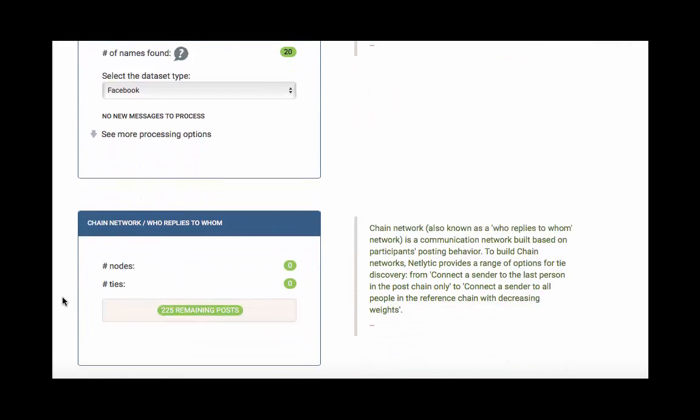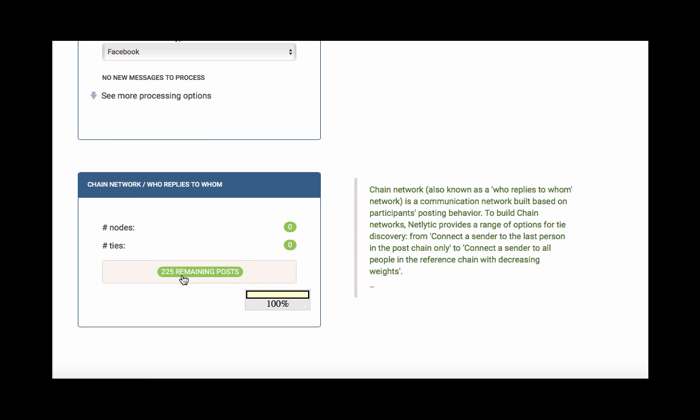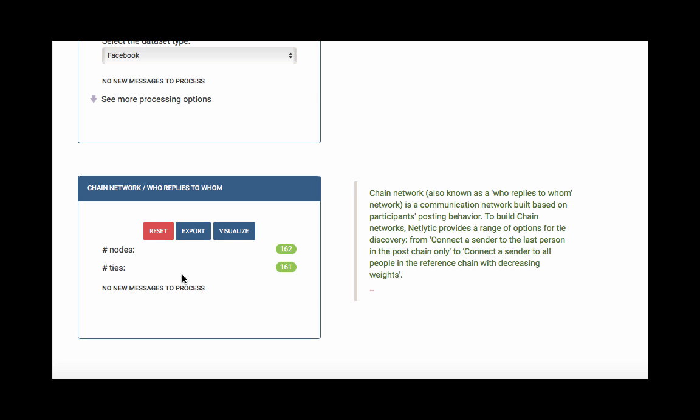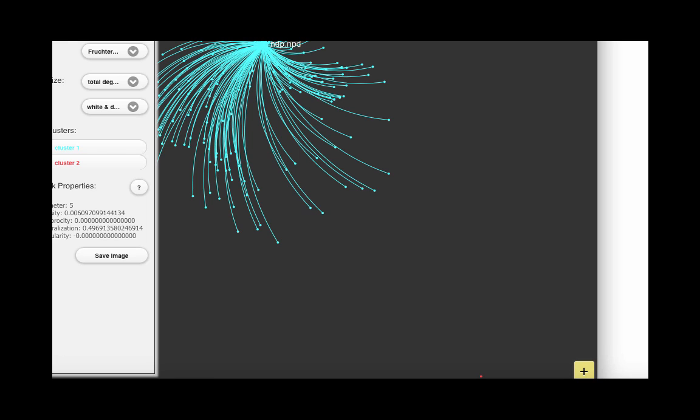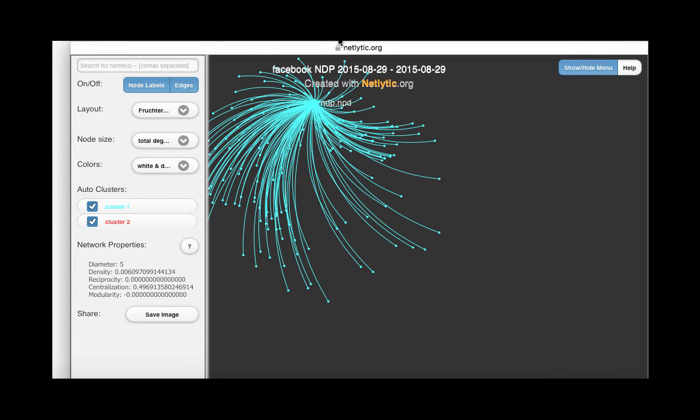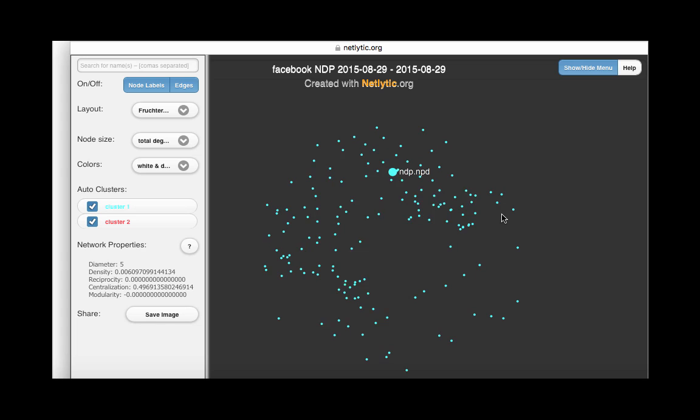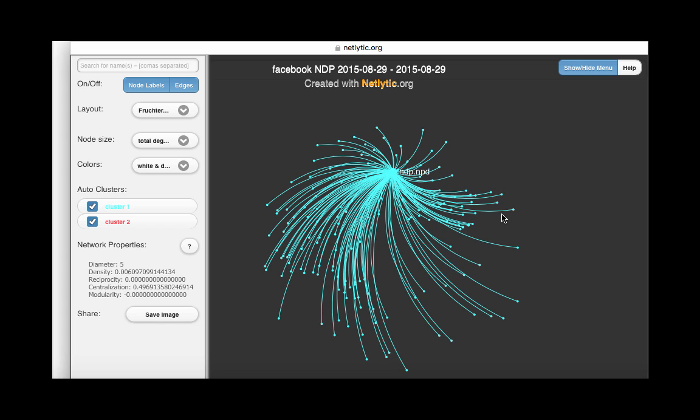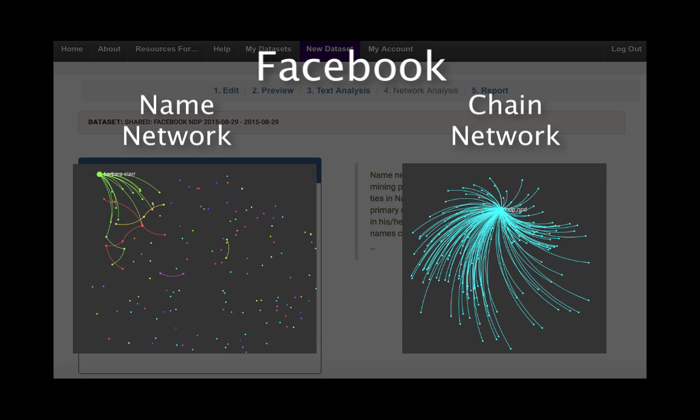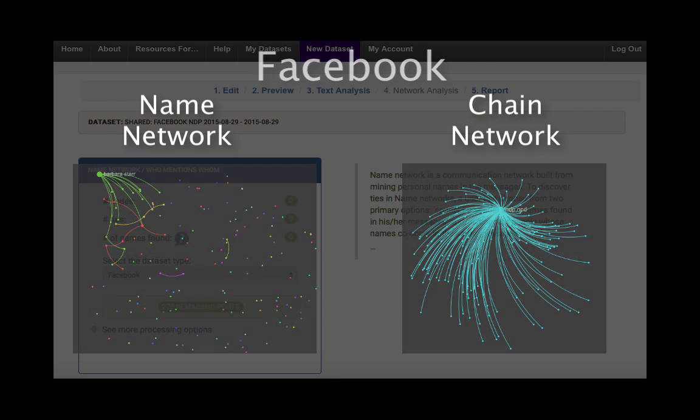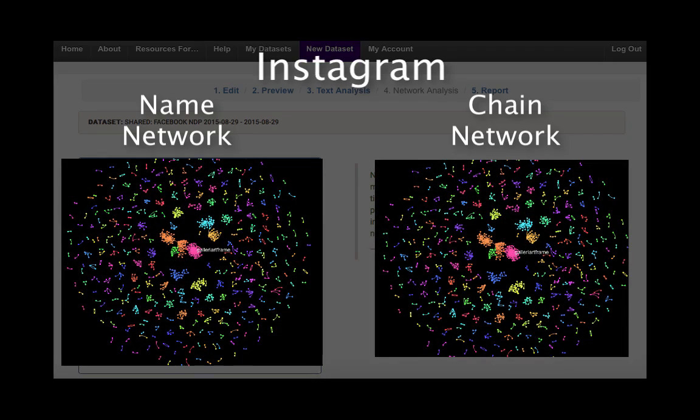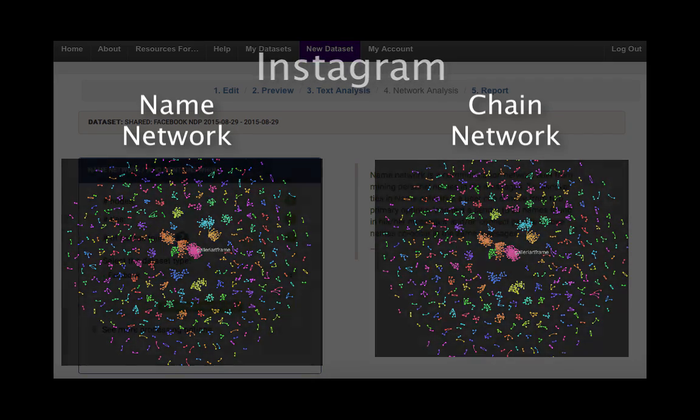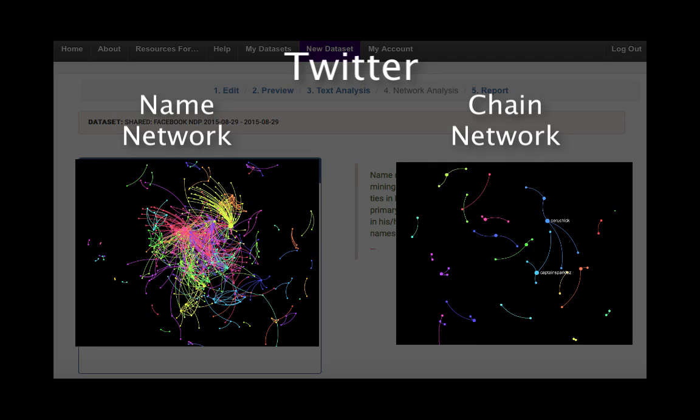Let's walk through the same steps to create a chain network. You will find that when building name and chain networks, the visualizations will differ from one dataset type to another. And this is because the way people communicate differs from platform to platform.